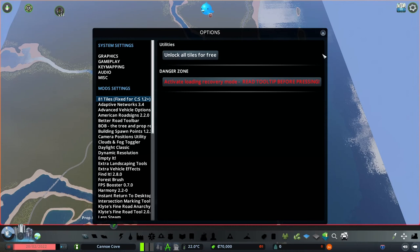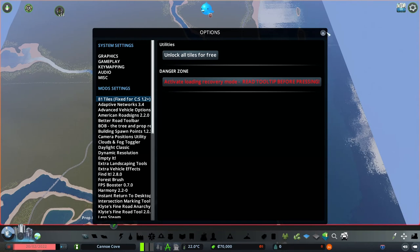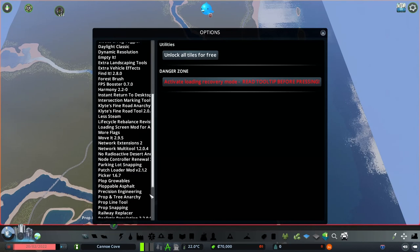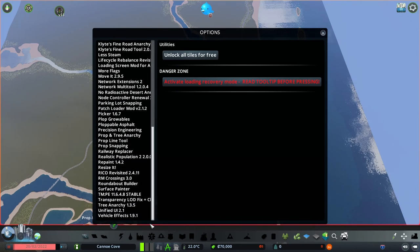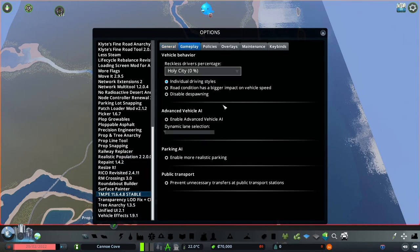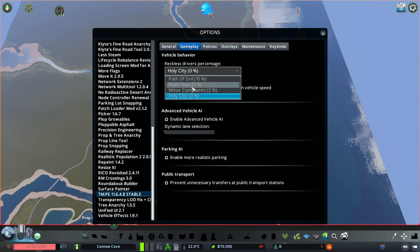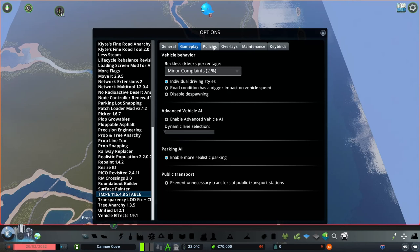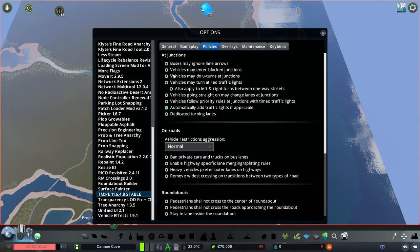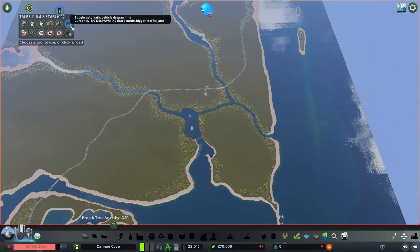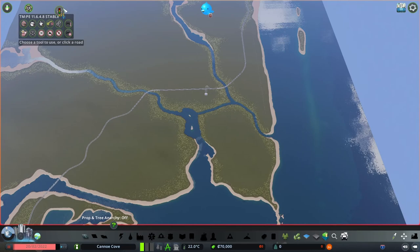I do this mainly because I play with realistic population mod and that gets you running out of space with that one. While that's unlocking I'm gonna enable a few settings in TPME. I like the realistic parking where you have to provide parking spaces for various buildings and I like that they can make right turns at red lights. Also going through and make sure it's on hard mode, no vehicle despawn.